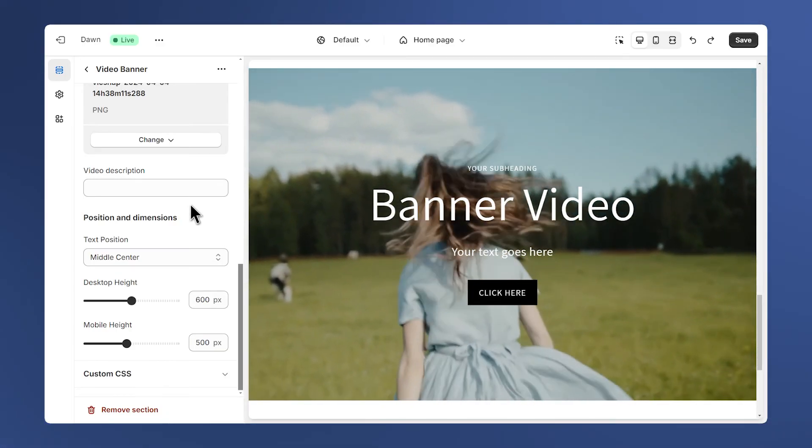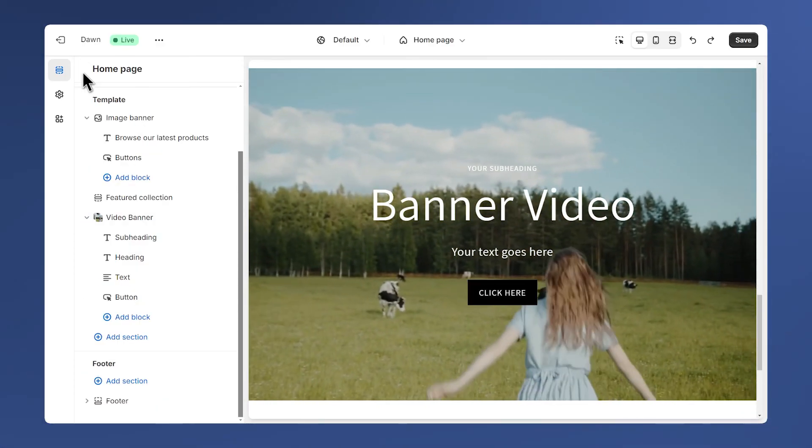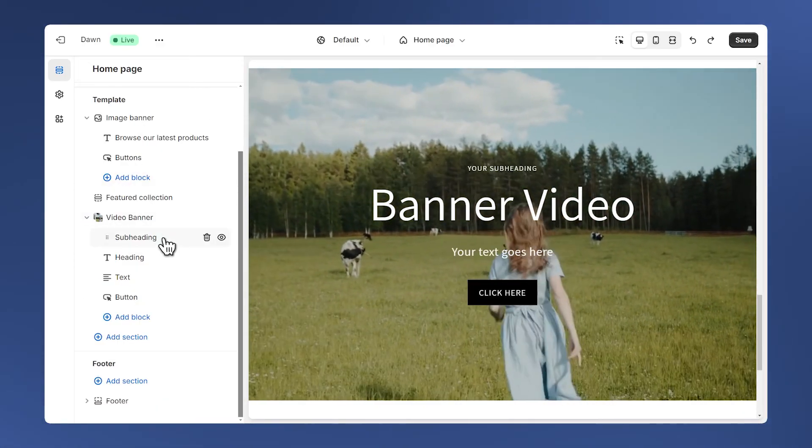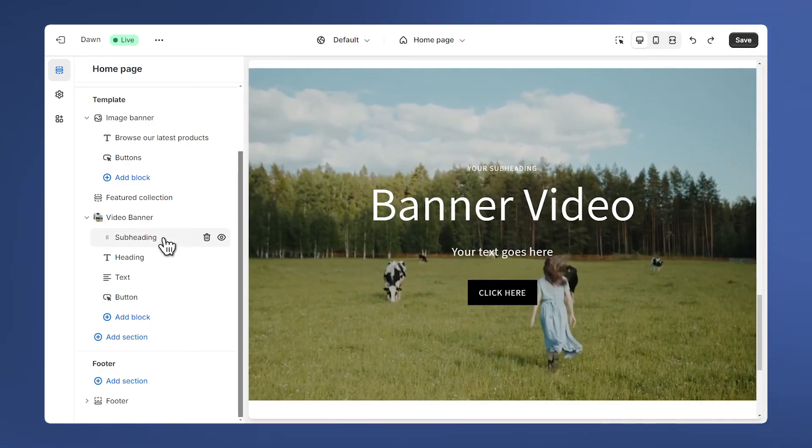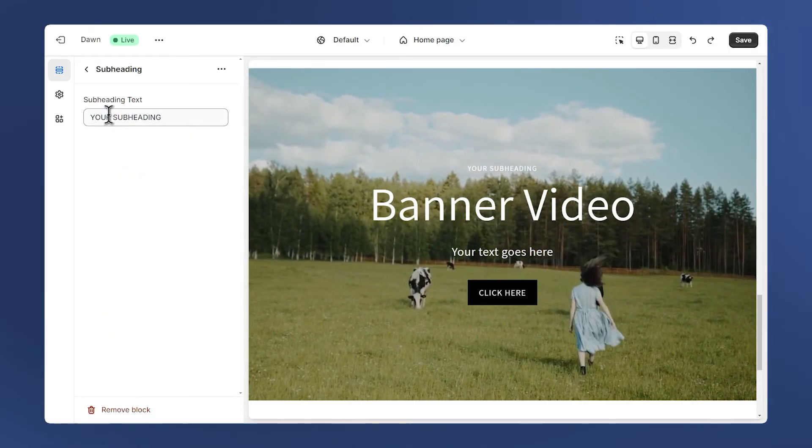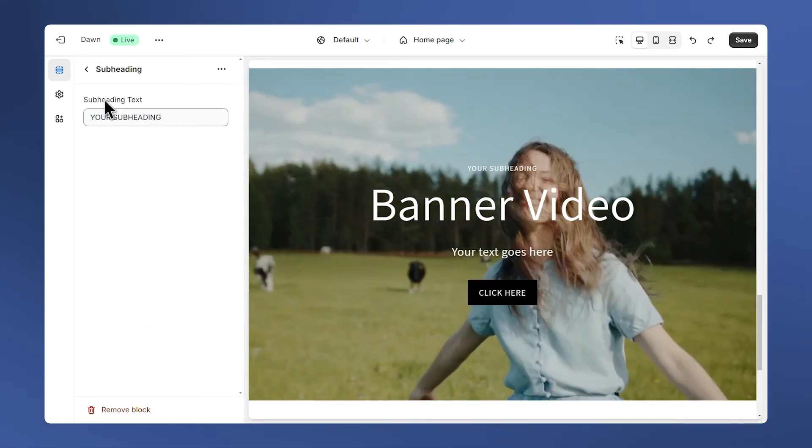Let's take a look at the blocks of the section which are the text and buttons. First we have a subheading and this is just a simple text.